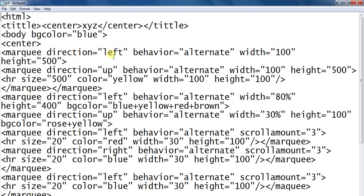Marquee attributes include direction left, behavior alternate, width, height. Marquee direction up, behavior alternate, width, height, horizontal rule color width. Marquee tag direction up, behavior alternate, width, height, busy color. Marquee tag direction left, behavior alternate, busy color.